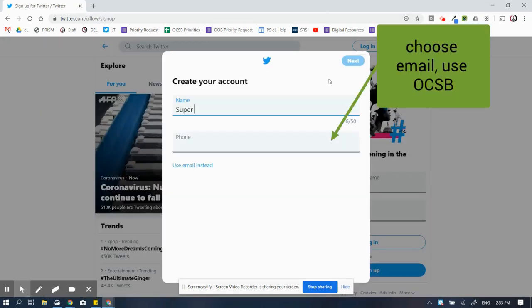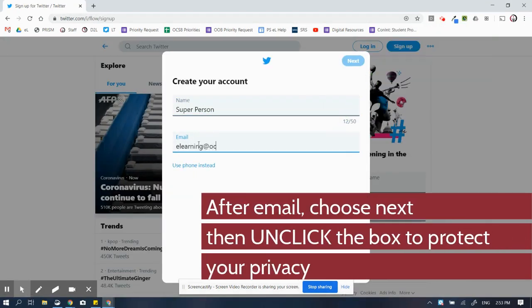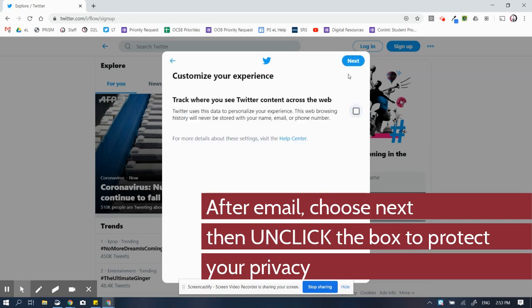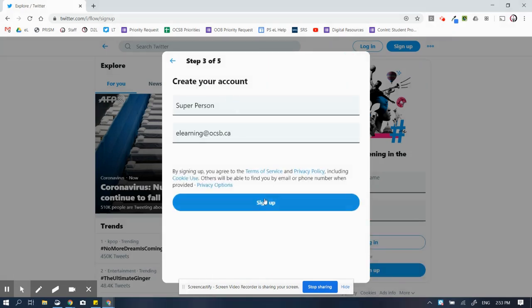Go to twitter.com, hit sign in, then put in your name and your OCSB account, then click next. Unclick this box in order to protect your privacy.